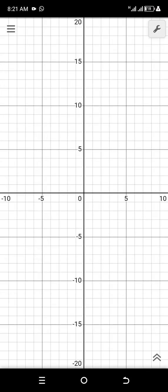Hello guys, in this video I will be showing you how you can use the Desmos graphing calculator to plot lines — that is, to plot points and link these points using a line, to come out with a triangle or whatever shape you want. I am going to be using my phone, and you can apply this same methodology if you're using your computer.